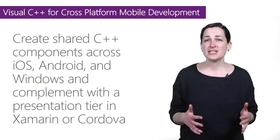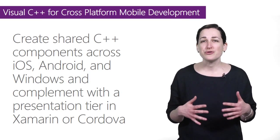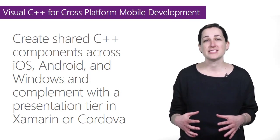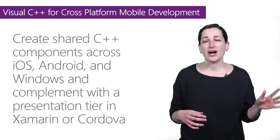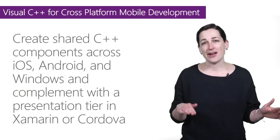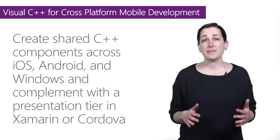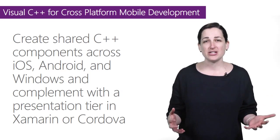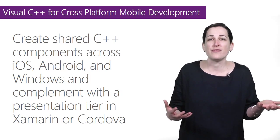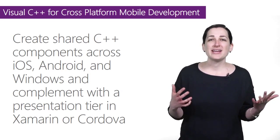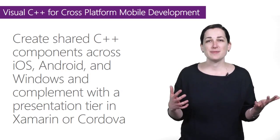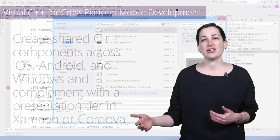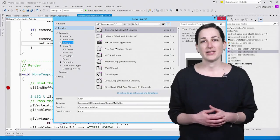New in this preview, you can create shared C++ components that will work across iOS, Android, and Windows, and complement with the presentation tier written in Xamarin or Cordova. You can also run existing native C++ apps and attach the Visual Studio debugger.